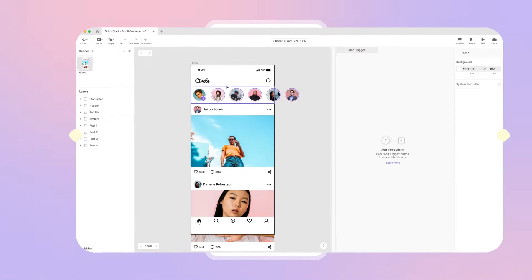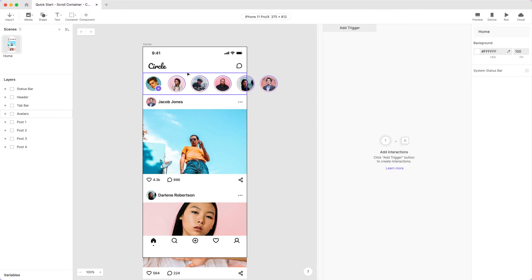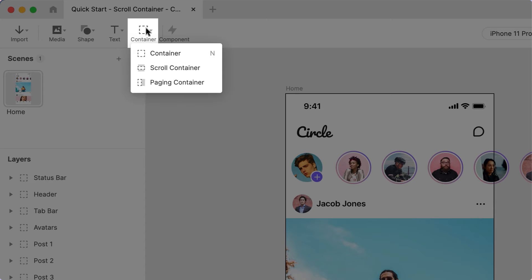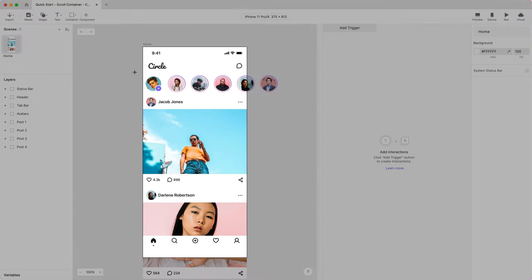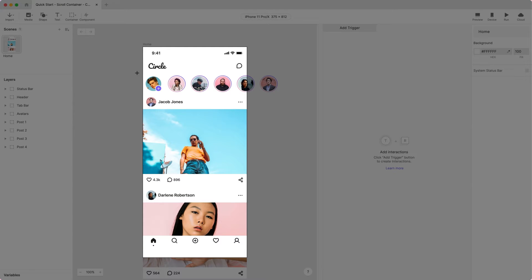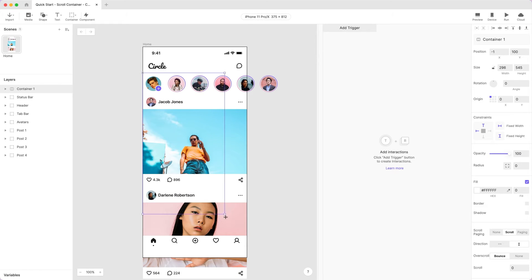Open the Pi in Studio. To set up scrolling in Protopie, all you need is a container. From the toolbar, click Container, then select Scroll Container. We'll start with the vertical scrolling. Drag and draw a rectangle over the Stories and Posts sections. A scroll container defines the area of scrollable content. In this case, we'll cover only the space between the header and the bottom tab bar, since we don't want those two moving.